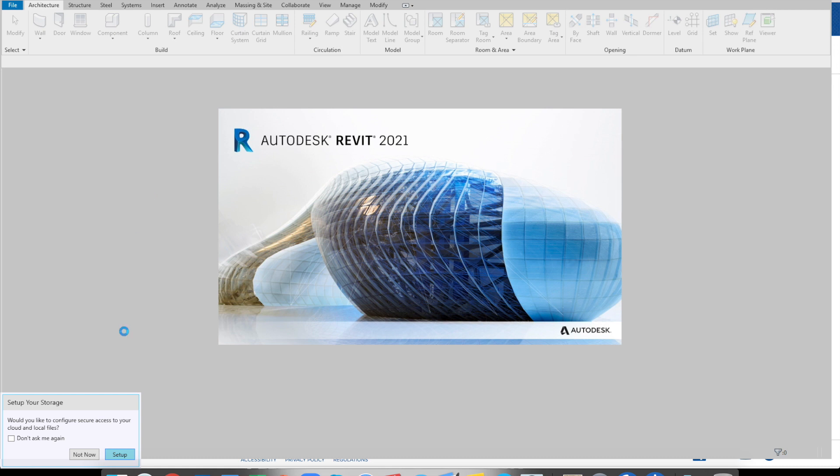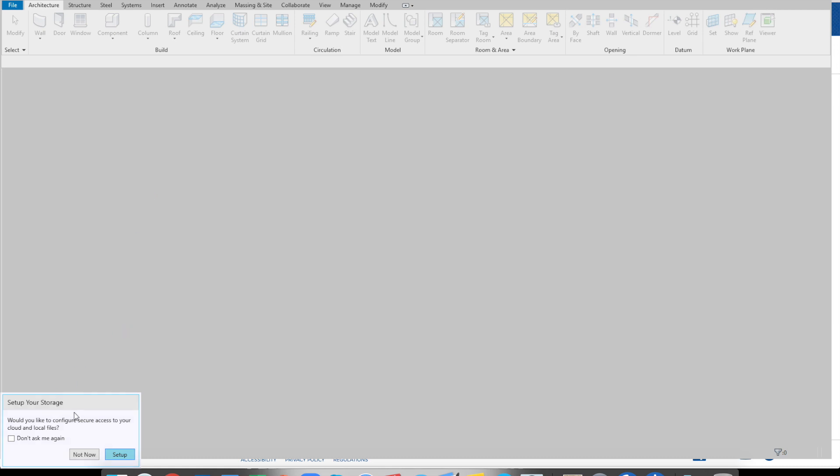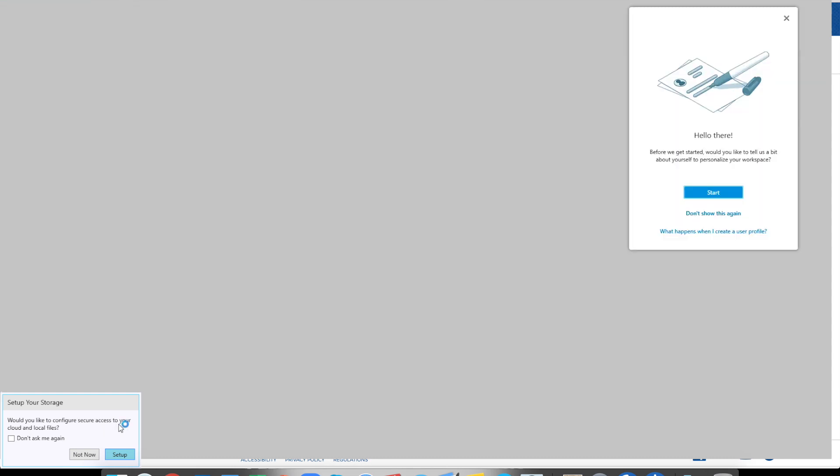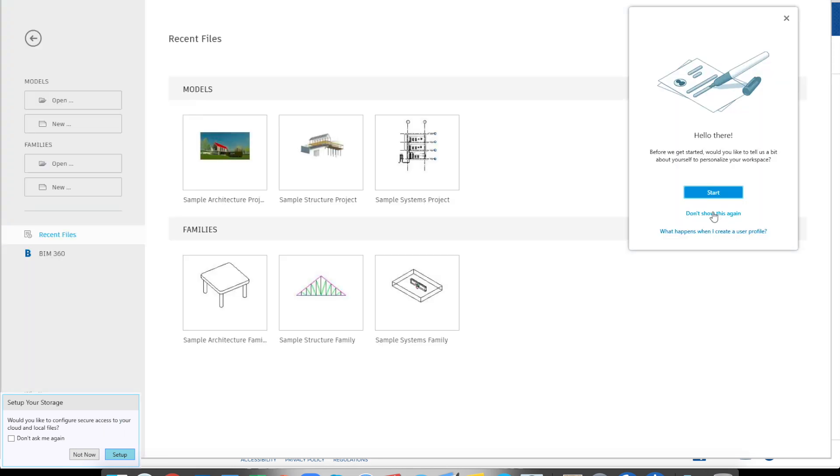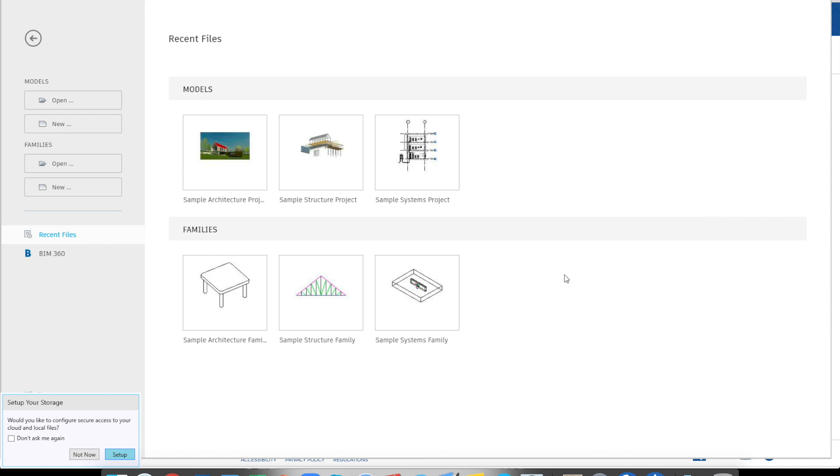And you probably noticed that set up your storage to configure secure access to your cloud and local files. I would definitely recommend you to do this one first. One thing that I was running into, one problem I was running into was, it was kind of slow to save my Revit model. The reason is, by default, your C drive will also be on the cloud server. So you're actually operating everything on a remote server. But if you configure your preferred cloud server, that will make the save much faster. So let me just go set up.